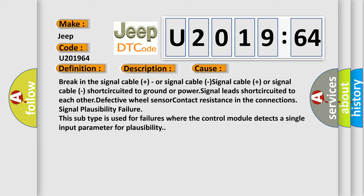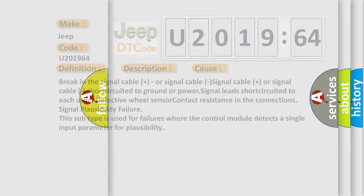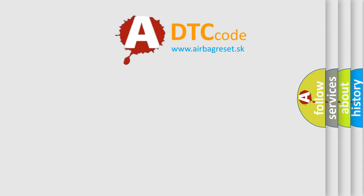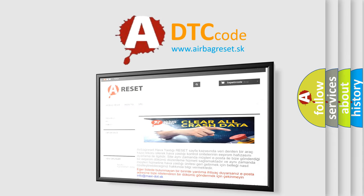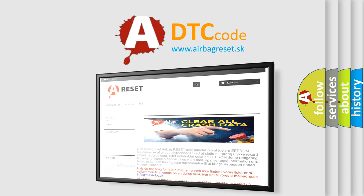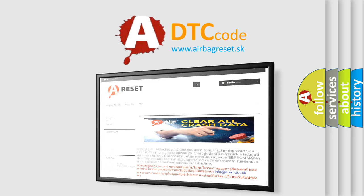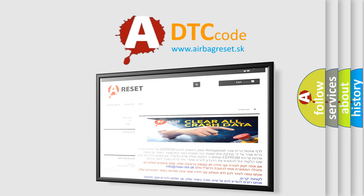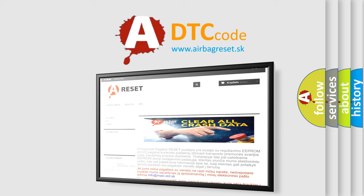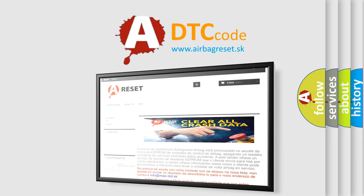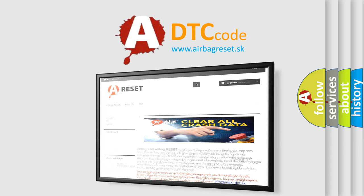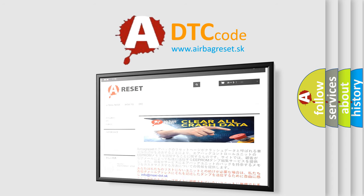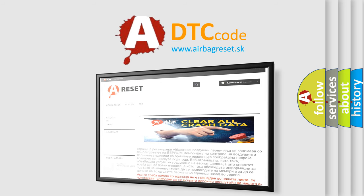The airbag reset website aims to provide information in 52 languages. Thank you for your attention and stay tuned for the next video.